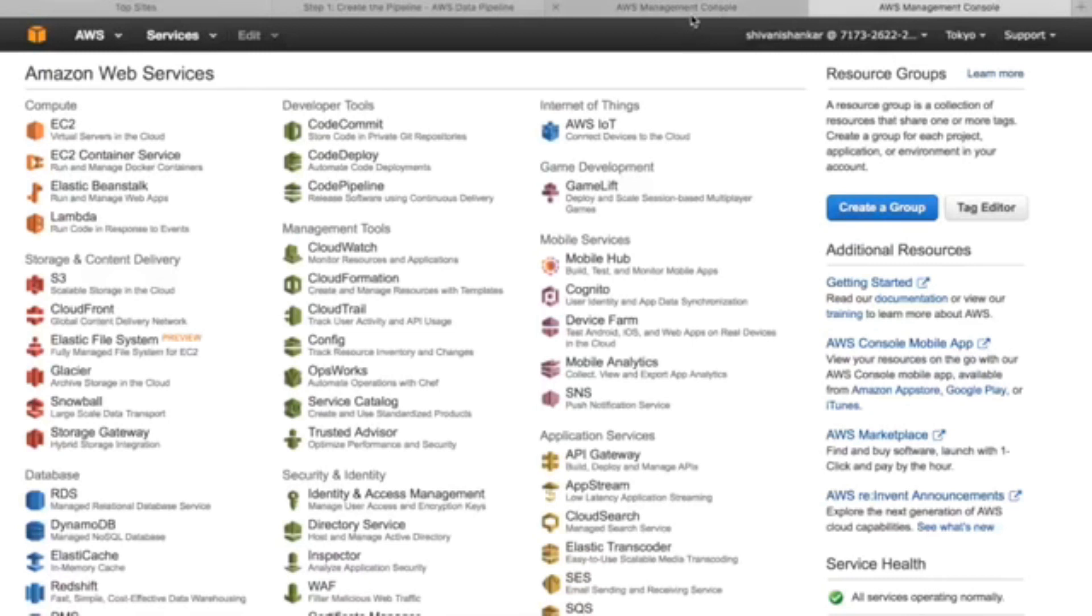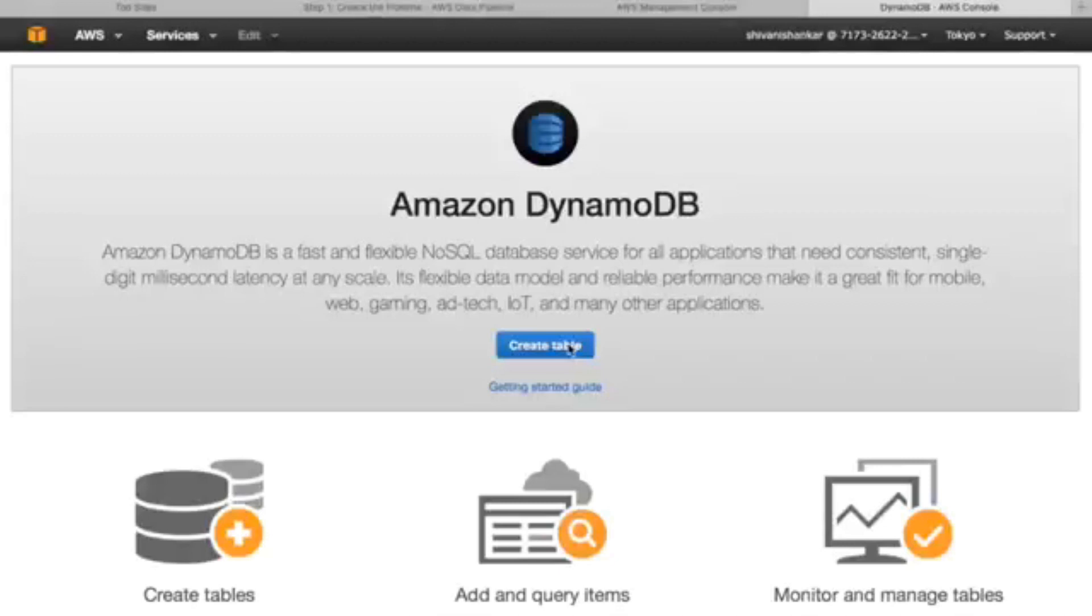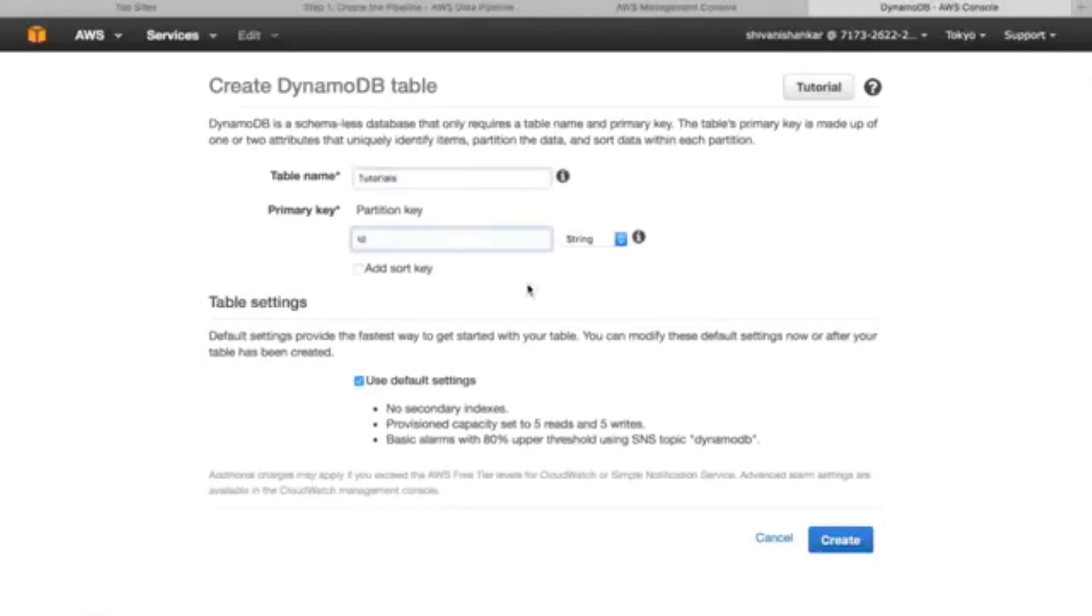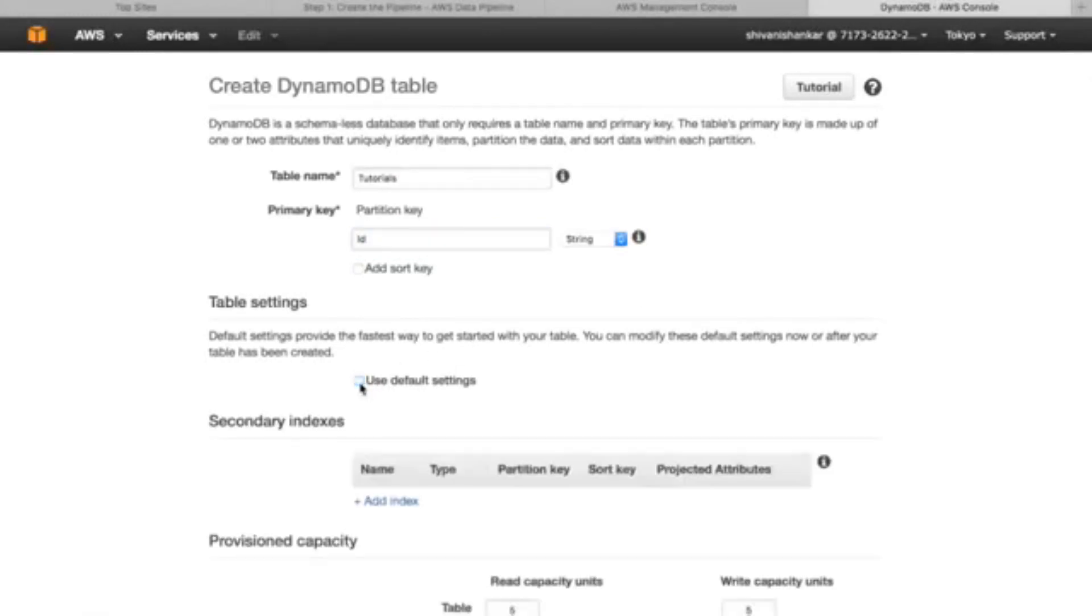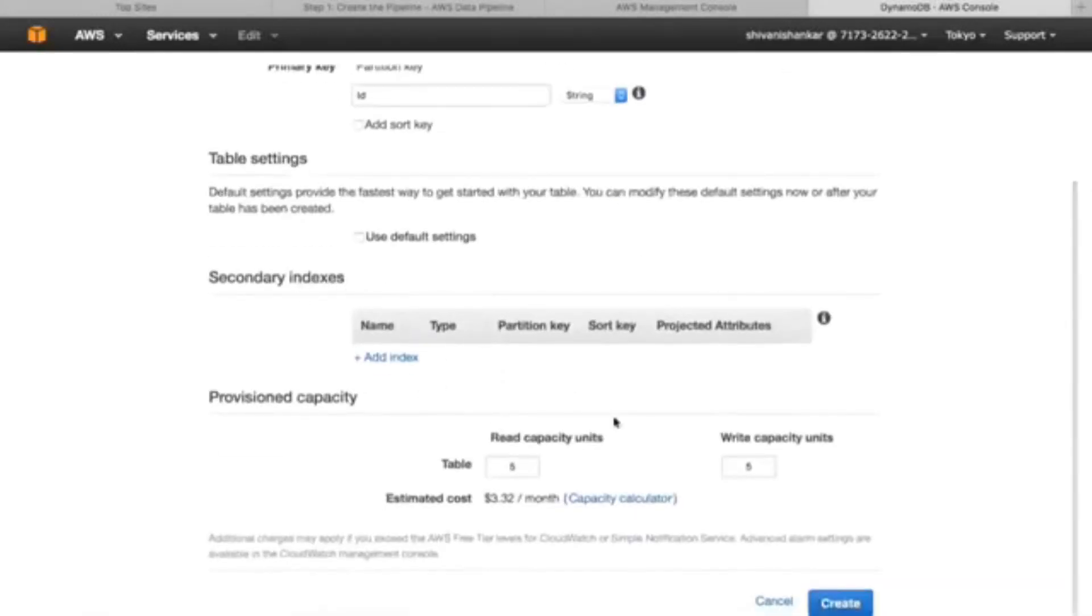Let us start with making a DynamoDB table. If you have created one it's not a problem, but if not, follow along. Table name, let's name it tutorial. Primary key, let it be ID.